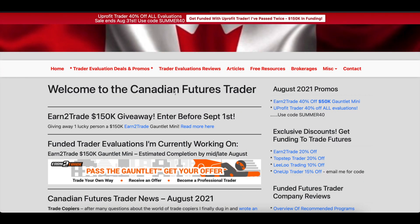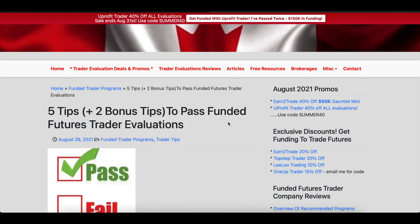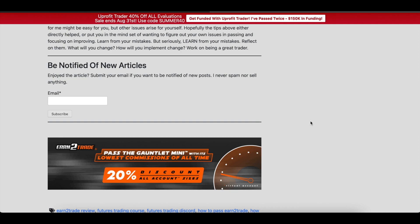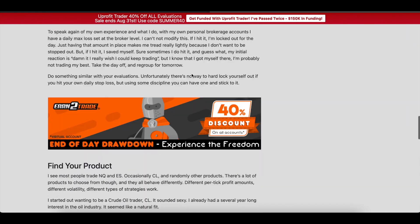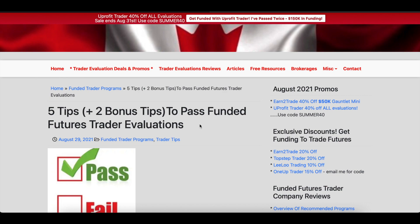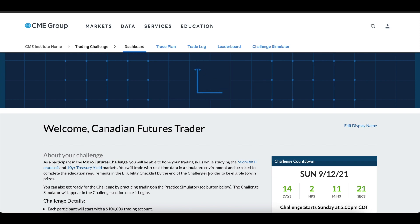Before we get to that, I also just published a new article on my website. It's five tips plus two bonus tips on how to pass funded futures trader evaluations — all from my own point of view and experience. If you want to be notified when I put out a new article, there's a little box at the bottom of each article where you can enter your email and subscribe. It just sends automated emails when I publish, which isn't that frequent. The article is under the Articles section of my site. Now let's get to the CME Group.